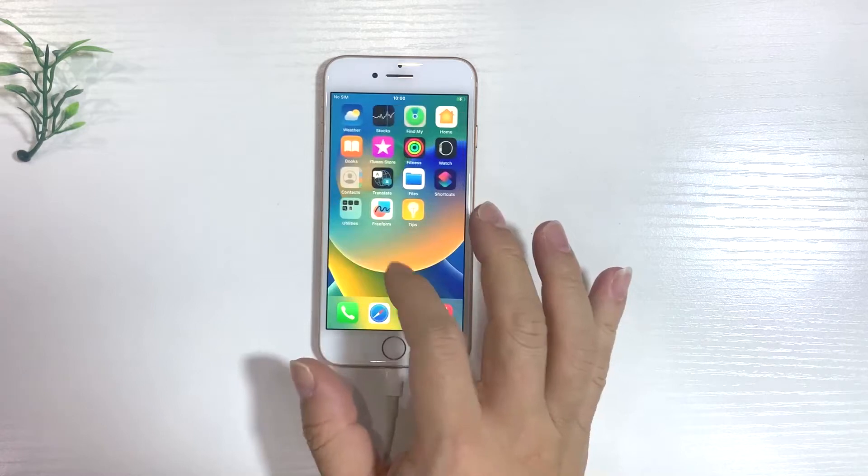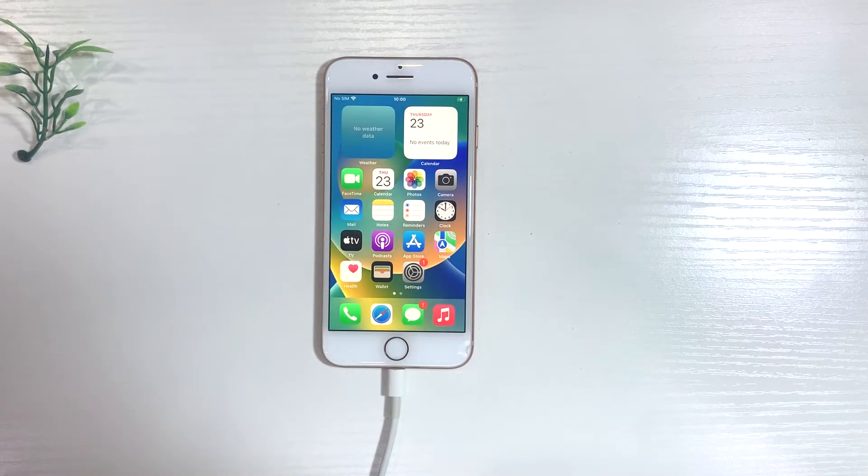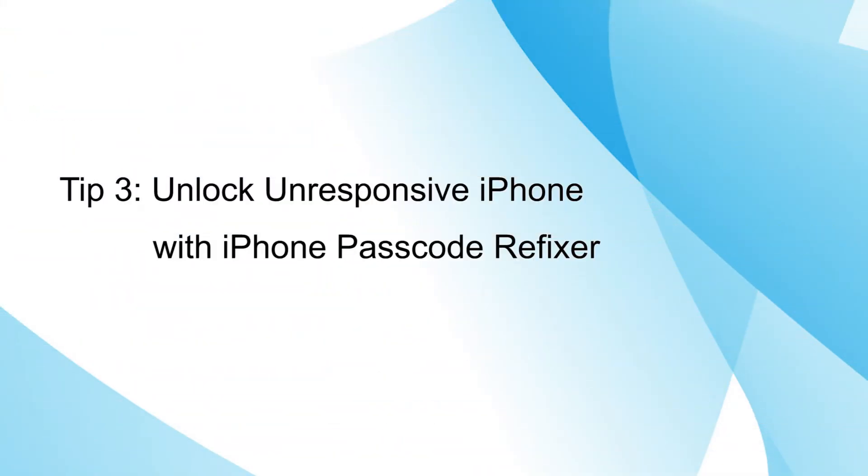If you want to unlock iPhone with unresponsive screen easier and faster, it is suggested to use a professional iOS unlock tool named iSumsoft iPhone Passcode Refixer.